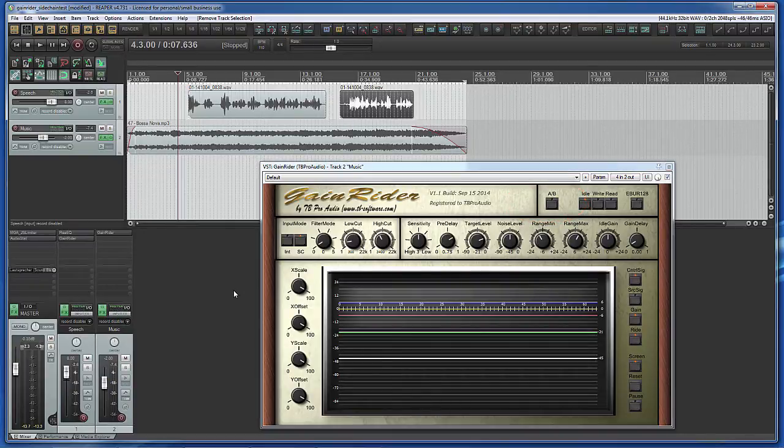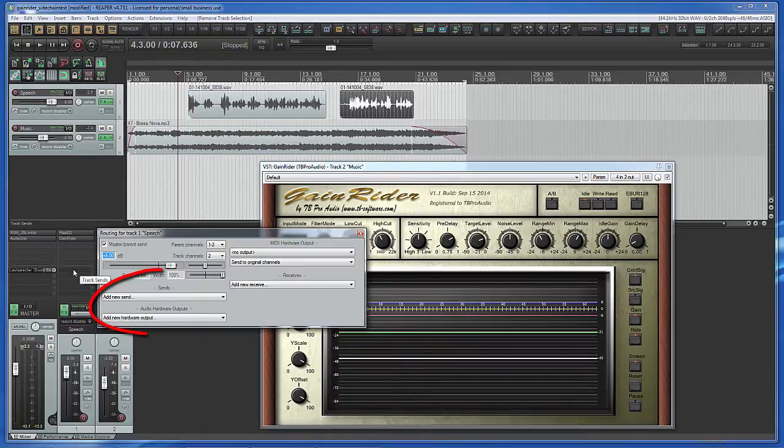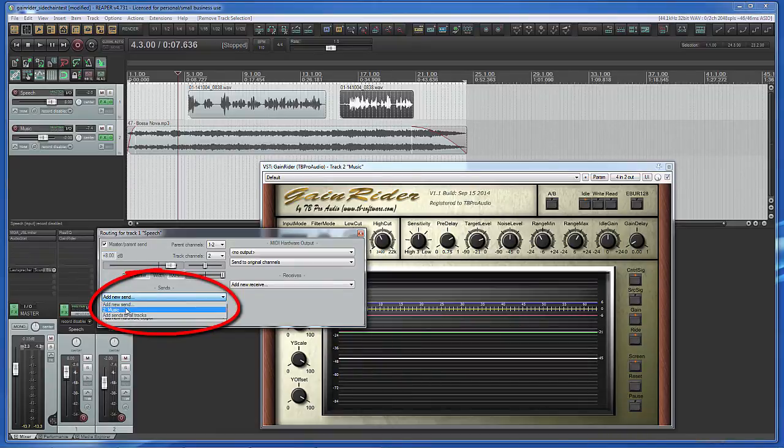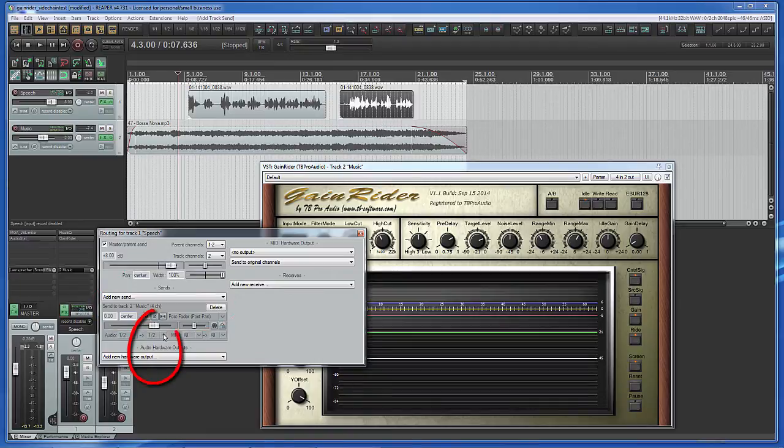Add a new send to the speech track. Select music and set the receive channels to 3, 4.